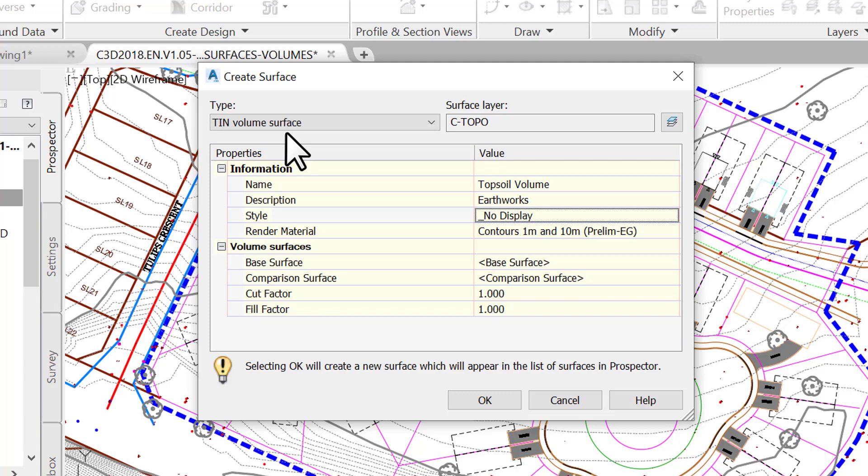Sometimes we are required to create a cut and fill areas map. In those cases, we need to assign an elevation style to show the needed information. In the current situation, we don't need to, so we are using a no display style.